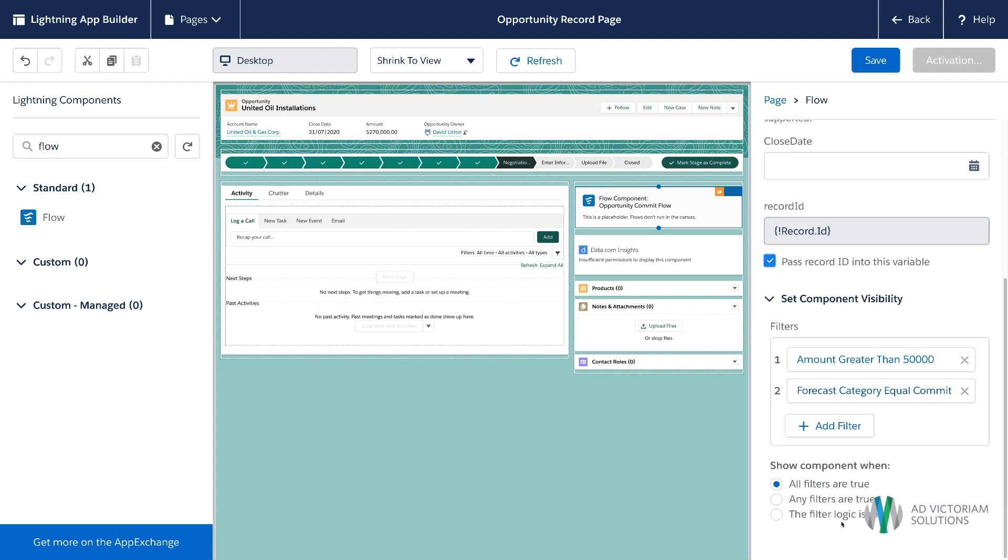And you'll get to see that we can put in some filter logic here. So we're going to say when all of these conditions are true, we want to show the flow. So we'll save it.